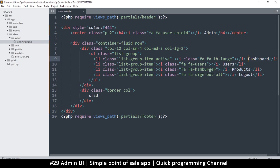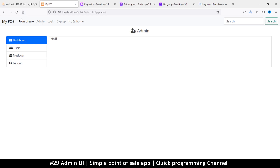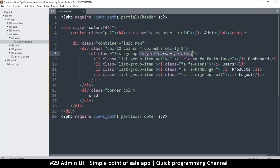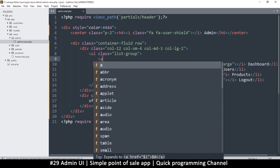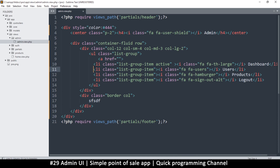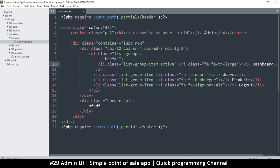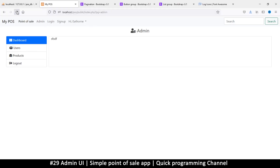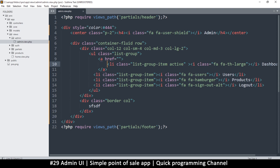We have an active state but we want a pointer cursor. Actually, if we add an anchor tag the cursor will be handled automatically. So these list items should be wrapped in anchor tags. Let's do that and see how it works. Refresh — okay, much better, but there's text decoration on the links which I want to remove.